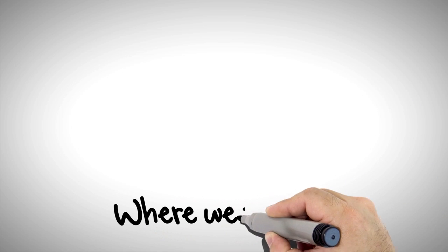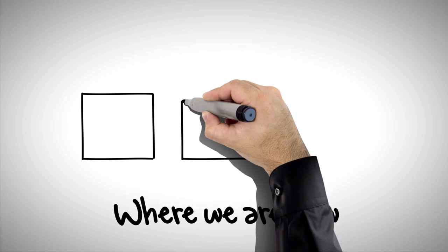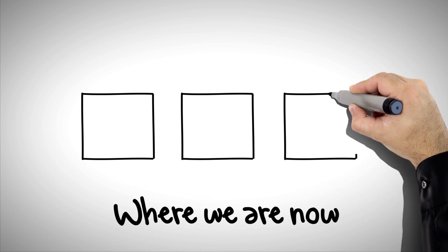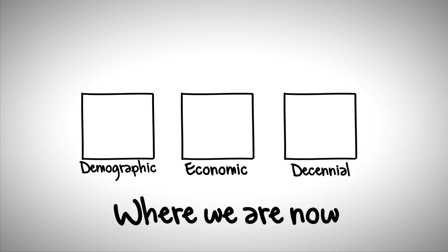But first, let's talk about where we are now. Right now, the Census Bureau kind of does its work like this. Here's the Demographic Directorate, and here's the Economic Directorate, and this is the decennial.